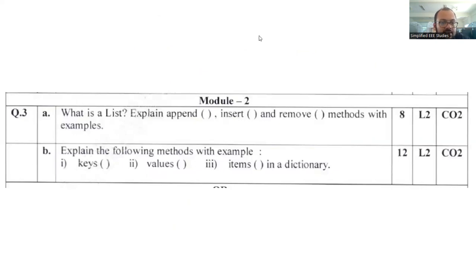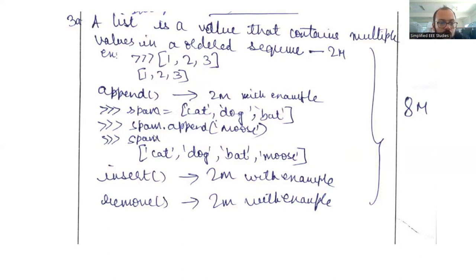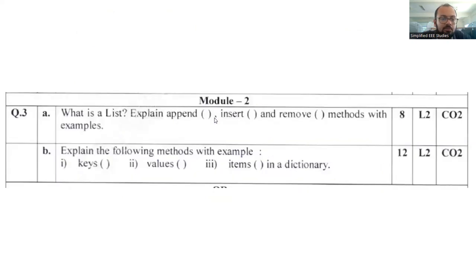Question 3A: what is a list? Explain the append, insert, and remove methods with suitable examples. First, define a list — for example, [1, 2, 3] or ['cat', 'dog', 'bat']. For appending, use spam.append('mouse') and mouse will be added to the end of the list. Insert also allows adding items at a specific position with a suitable example. If you want to remove a particular item, use the remove method. These questions are from the topic of lists — prepare accordingly.